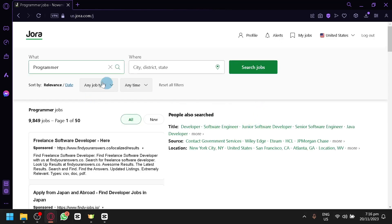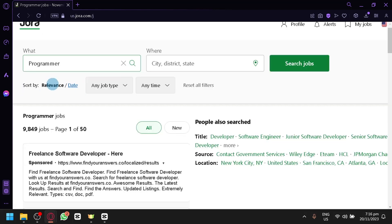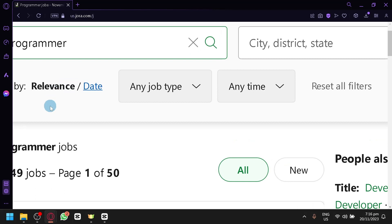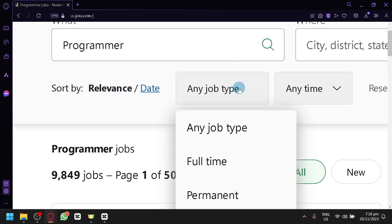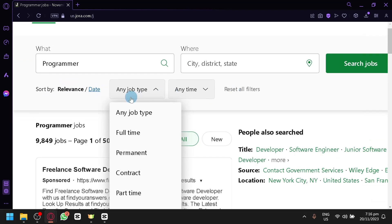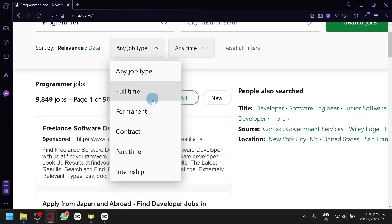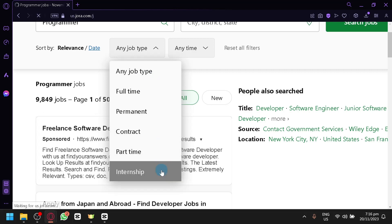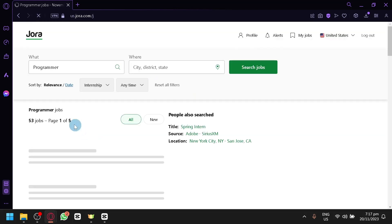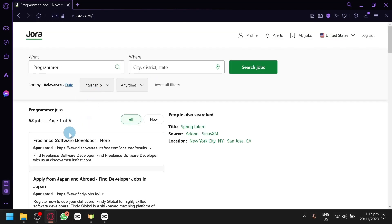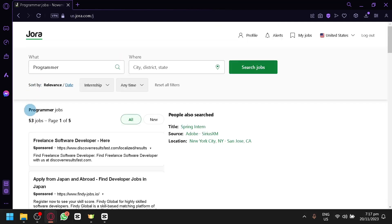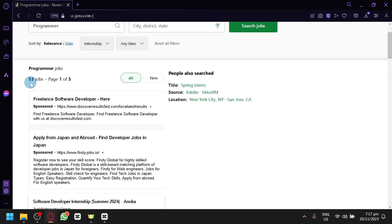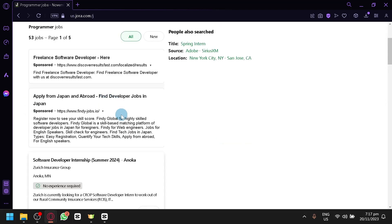And as you can see here, you are able to sort the job that you have searched from relevance to date. You can also filter it out from any job type: full-time to permanent to contract to part-time or internship. For example, for the internship, we will be able to limit it to 53 jobs or filter it to 53 jobs as you can see here.